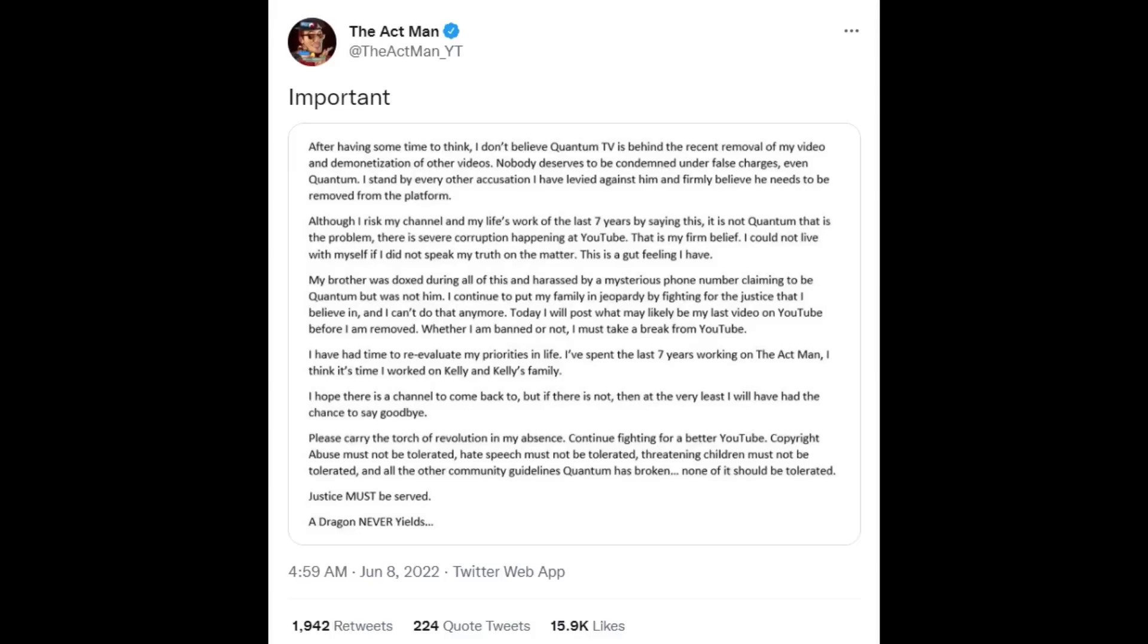The fans that don't really understand how YouTube works, they start blaming Quantum TV. They're saying, oh, well, Quantum TV is the one that's flagging Actman's videos. No, not when a video has millions of views by a verified YouTuber with a partner manager. At that stage, nobody can flag your video and it just magically goes down. YouTube has to make a decision. So Actman responds and he says, I don't believe Quantum TV is behind my recent video going down. But he also goes on to say that he feels like there's some type of corruption happening at YouTube.